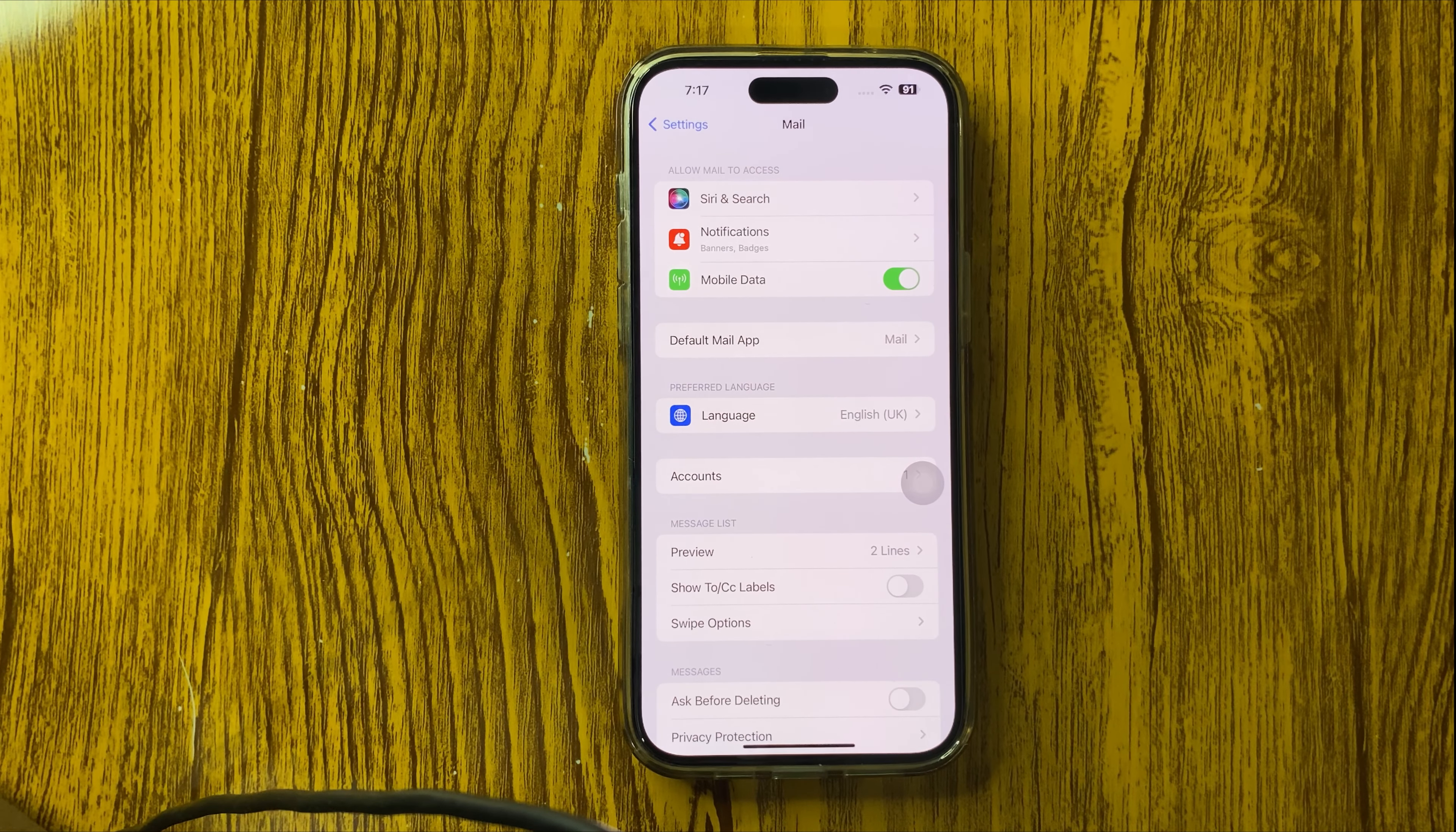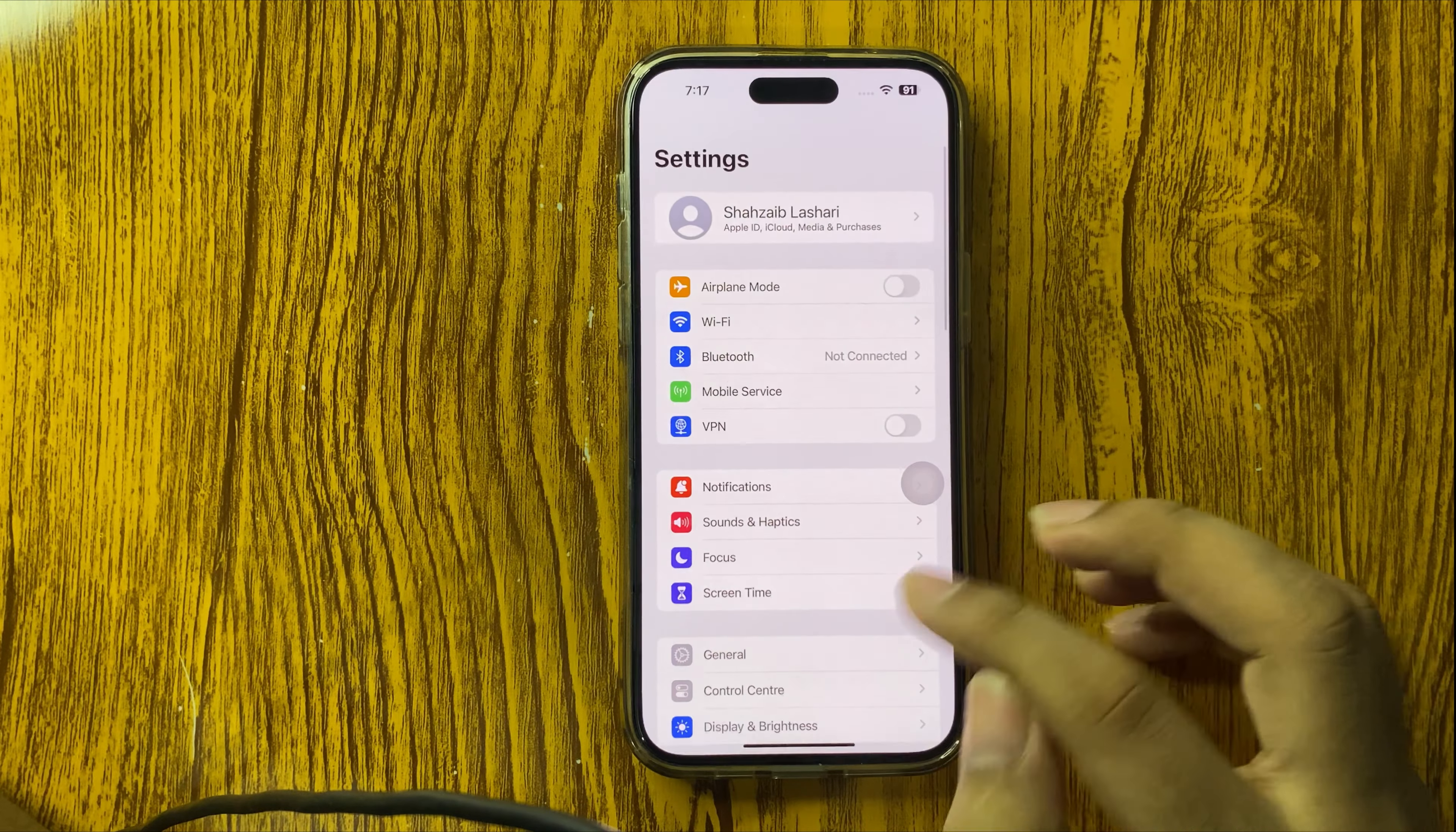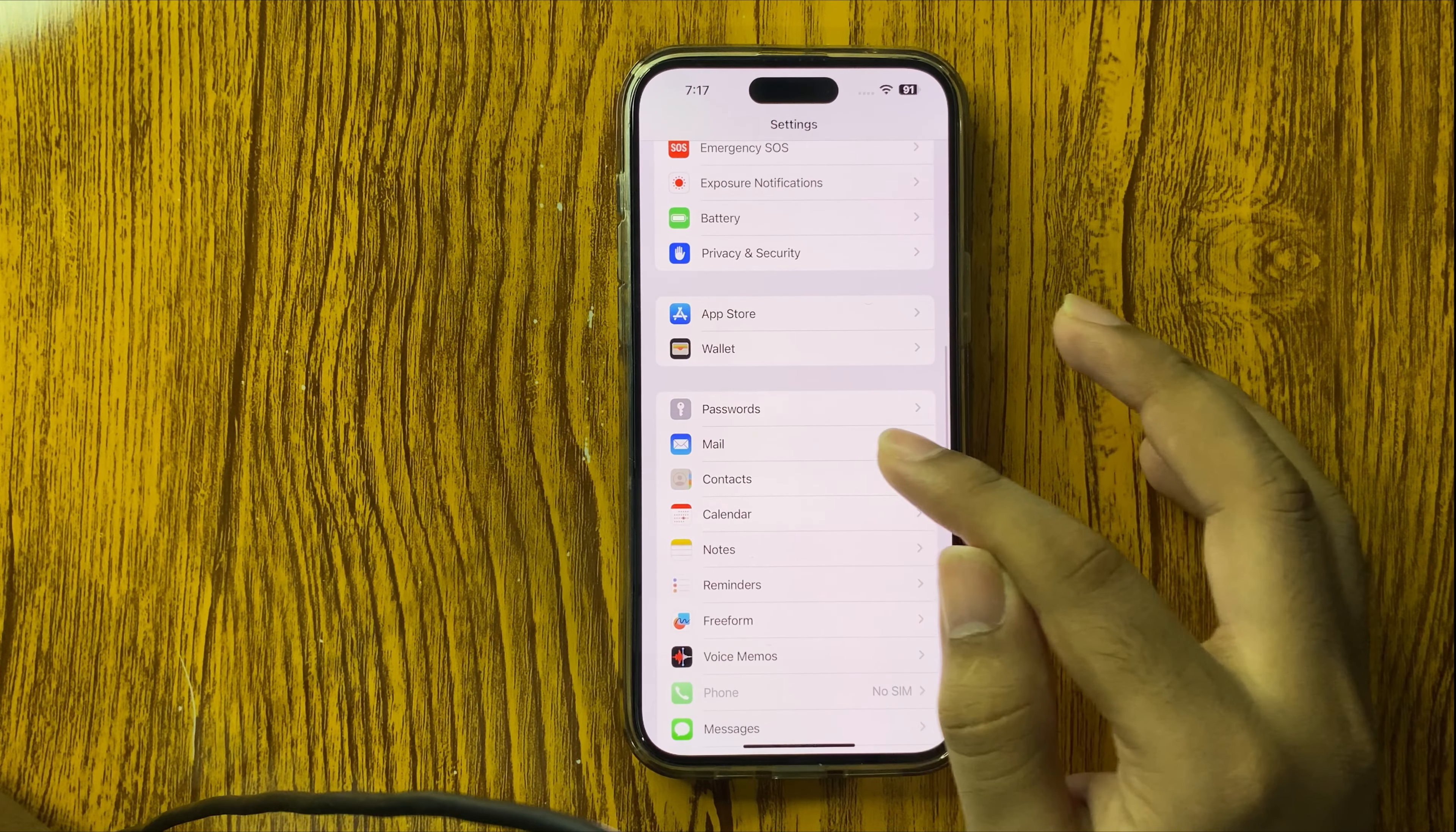So to do this, first of all you just need to open Settings. So here we have Settings. Now in Settings, just open Mail.